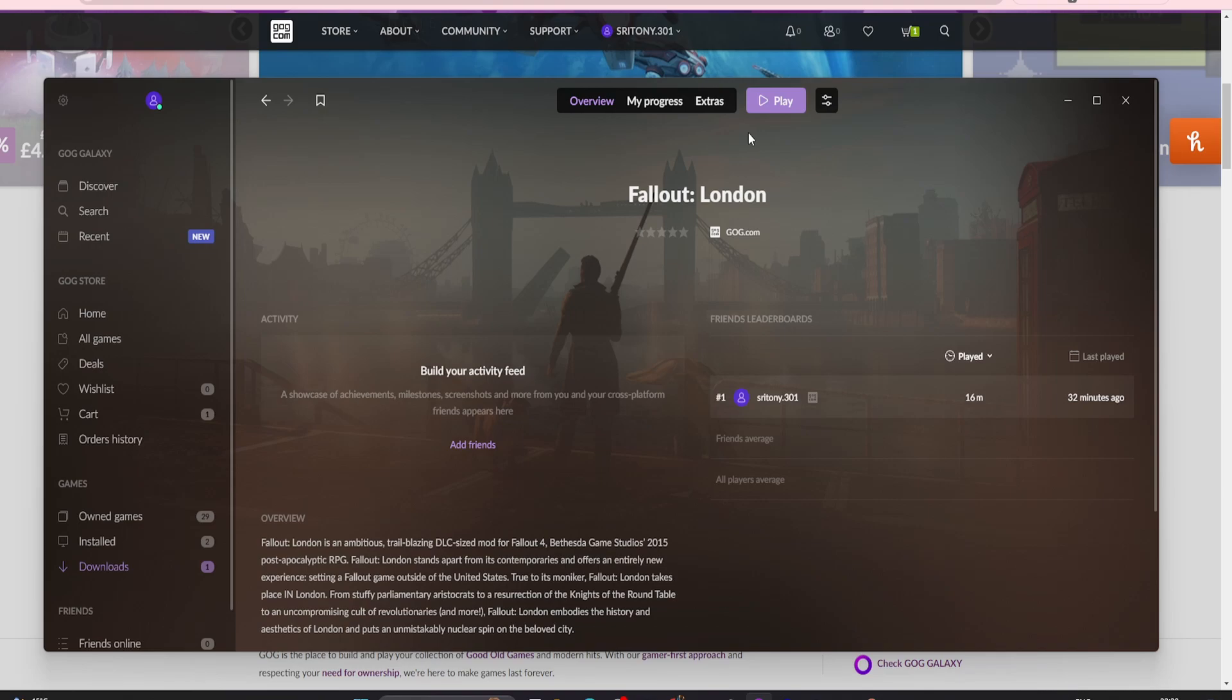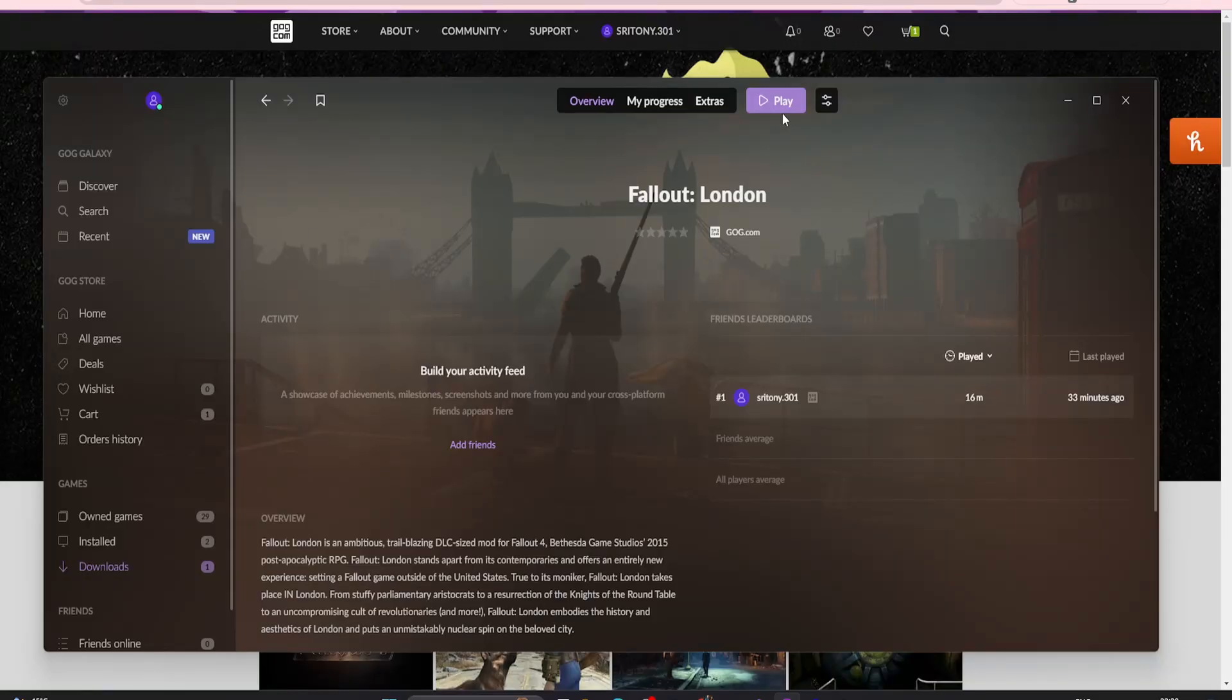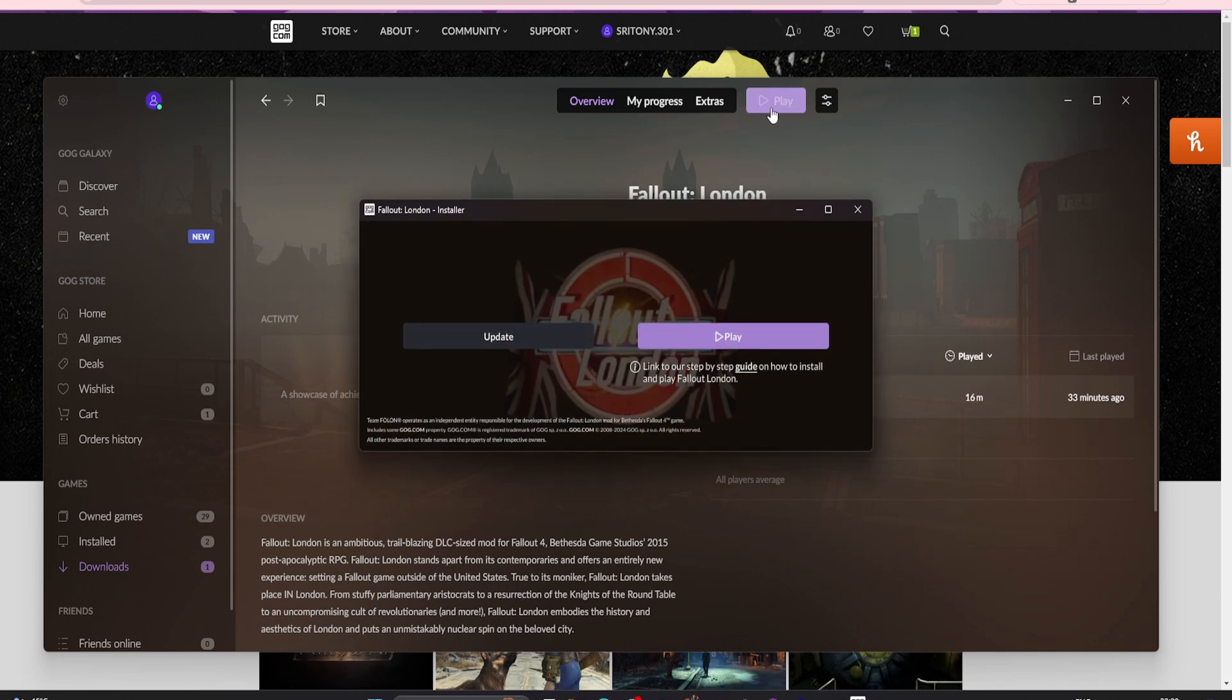If you see any errors about version numbers or that you've got the incorrect version of the game installed, just go back a step and make sure you've got the downgrader correct. And now you're ready to click Play and off you go to play it. And there we go, Fallout 4 is loading up. No issues at all.